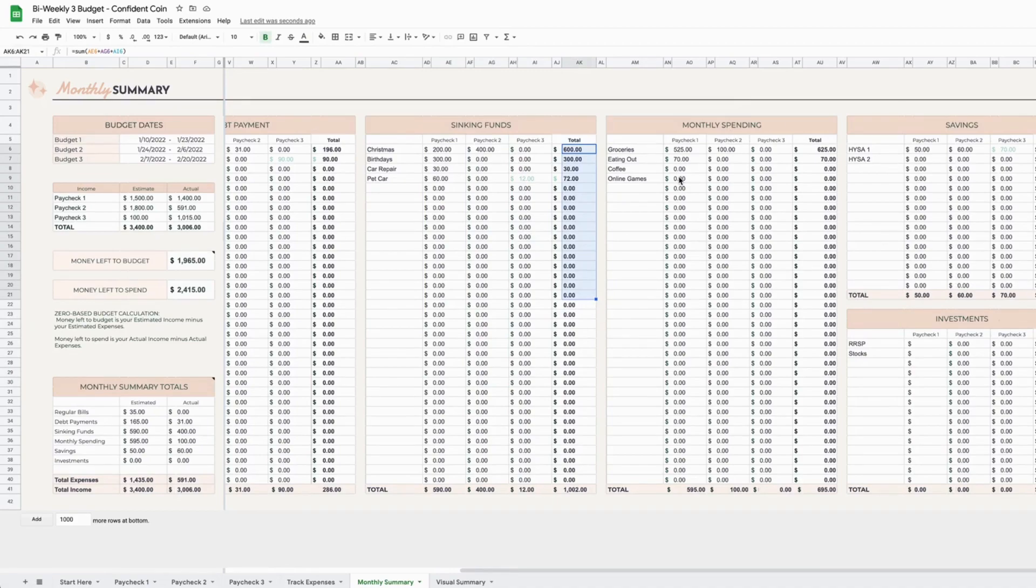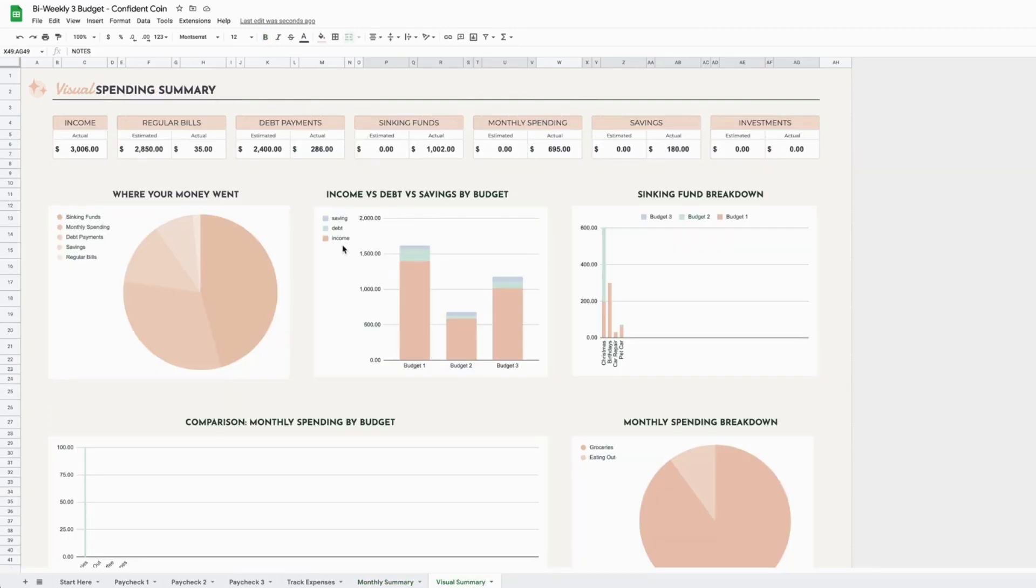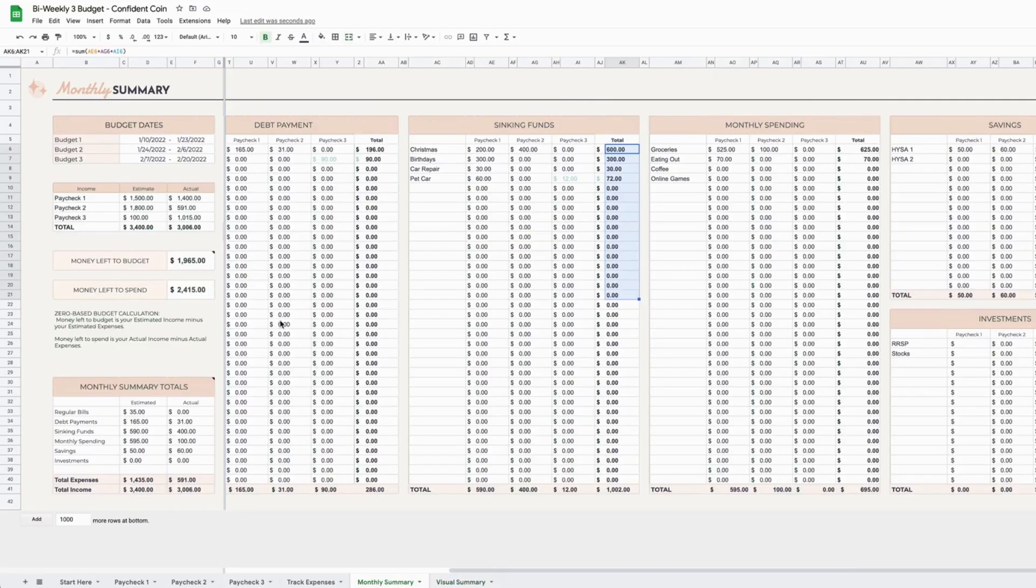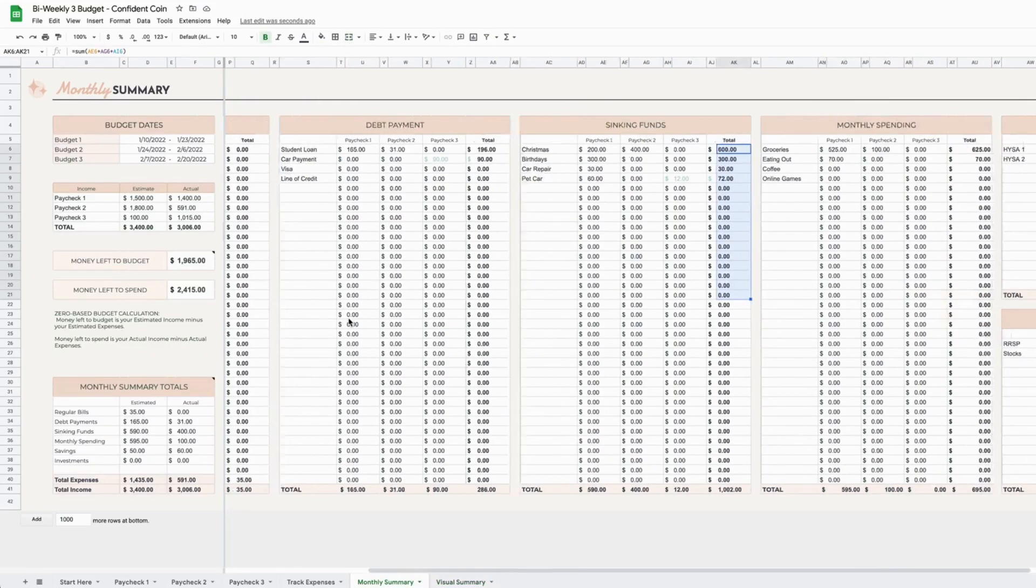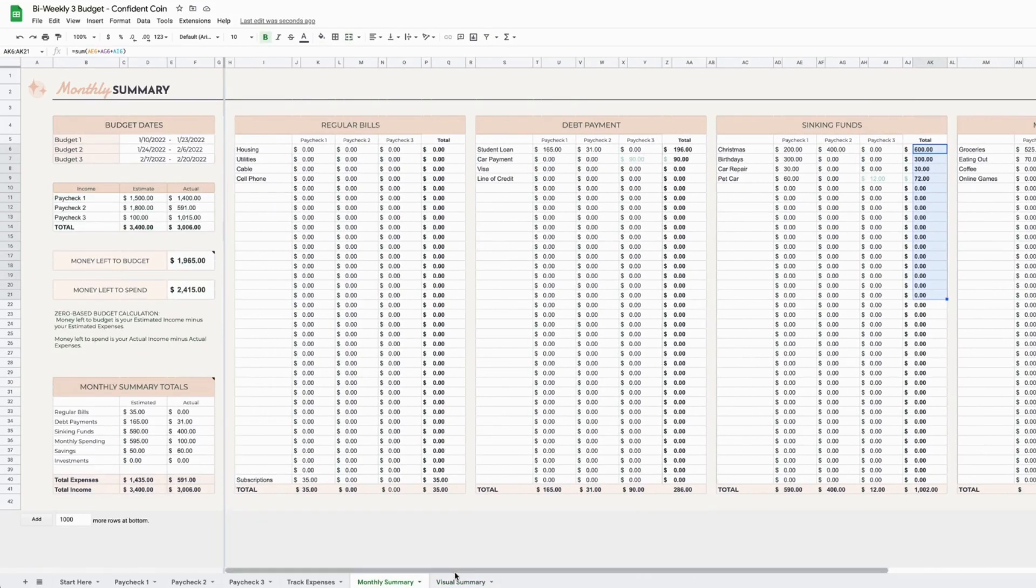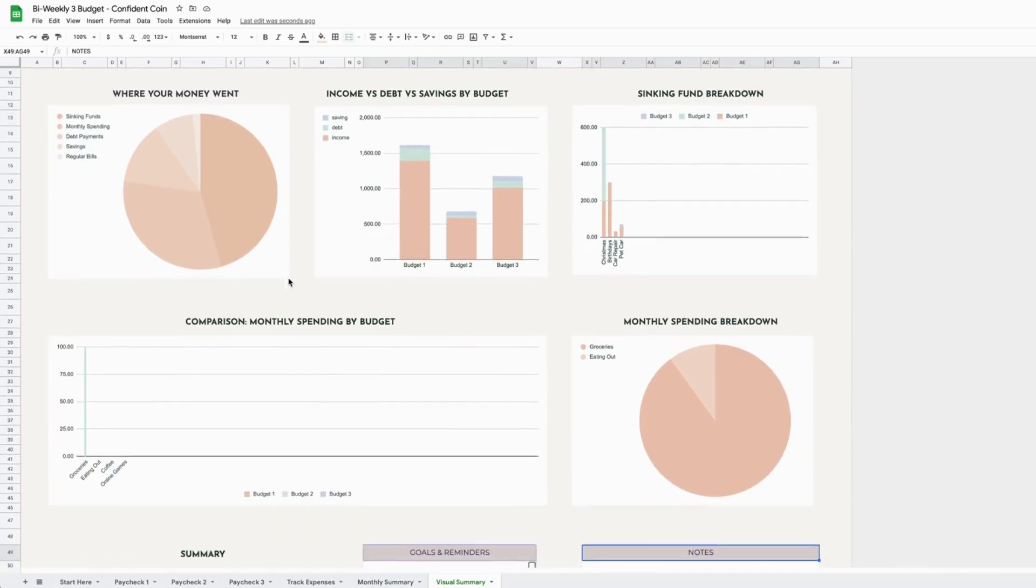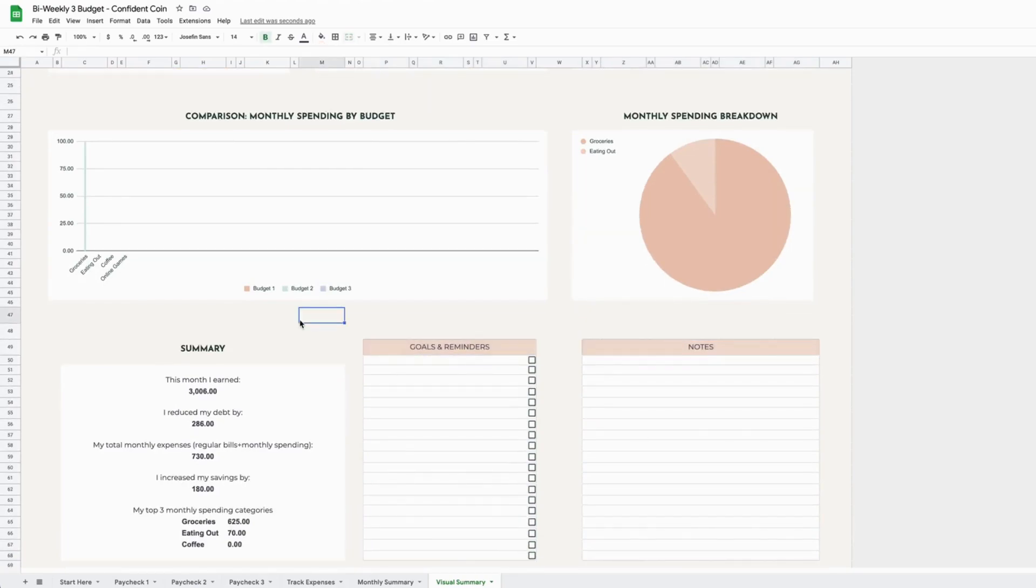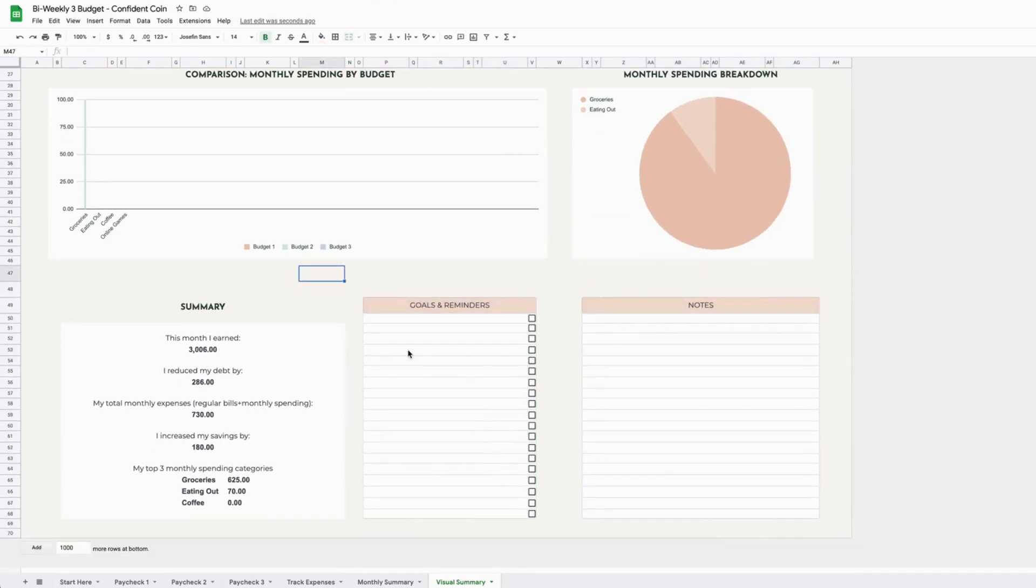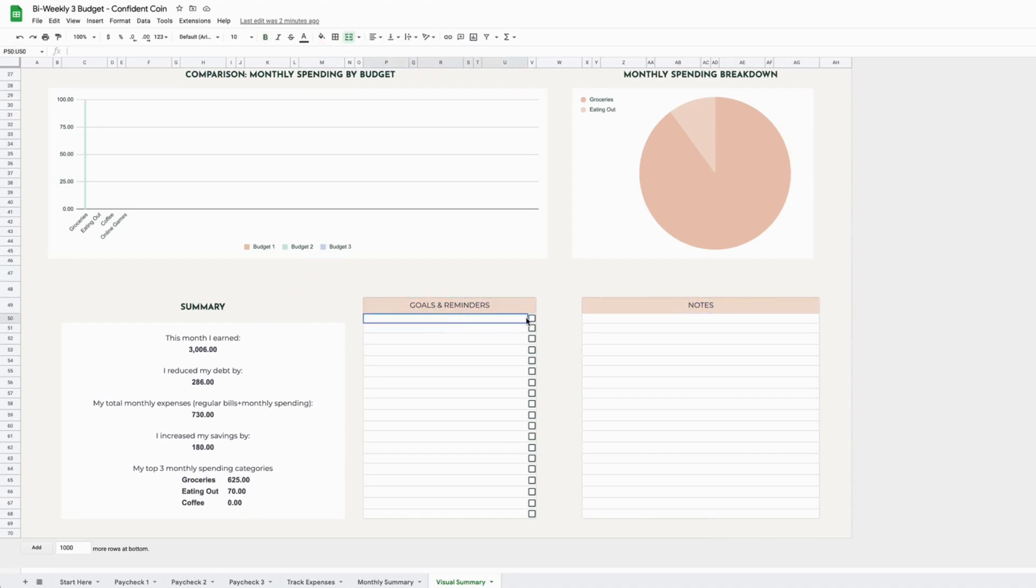how much you've spent overall on each of the budgets that you've created. The last thing that's included in this file is a visual spending summary, which I think is great if you find this completely overwhelming. It has a bunch of graphs and charts to look at instead, so you can evaluate where your money is going. It also includes a text summary at the bottom here and a place for some goals and reminders as well as notes. You can use this however you feel like—they work off of a checkbox system there.